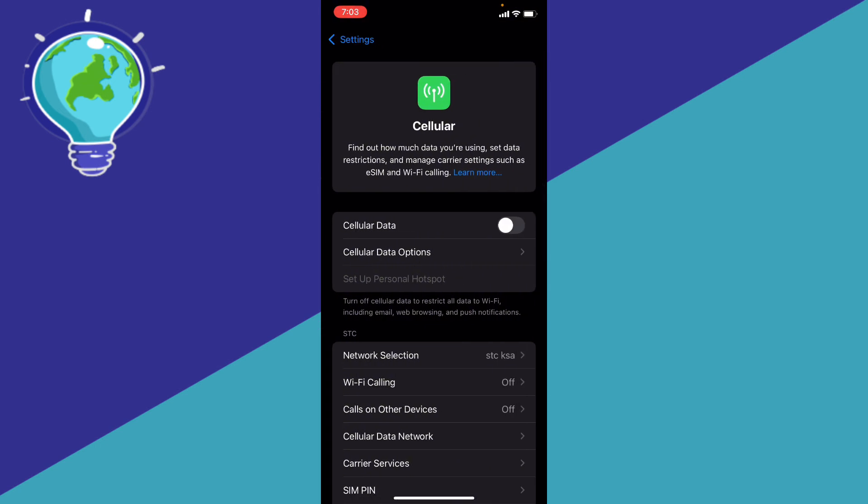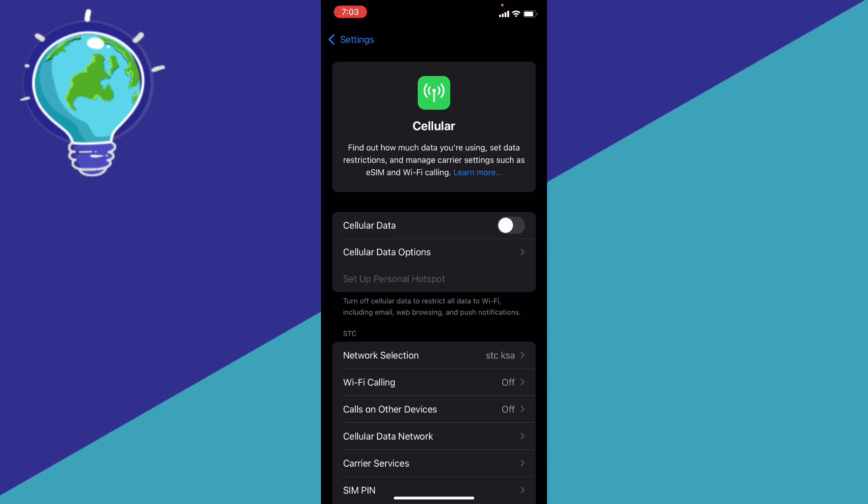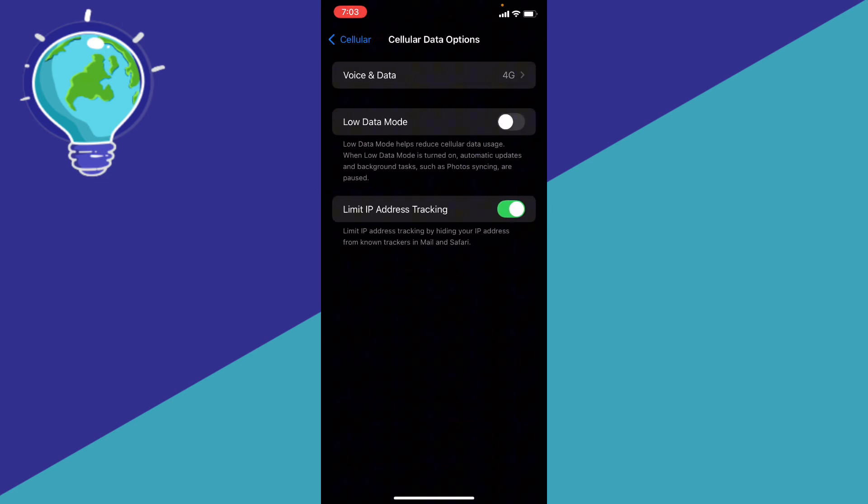Then go to the cellular data options and you're going to be able to see limit IP address tracking and toggle this one on. This could fix the slow internet speed problem.